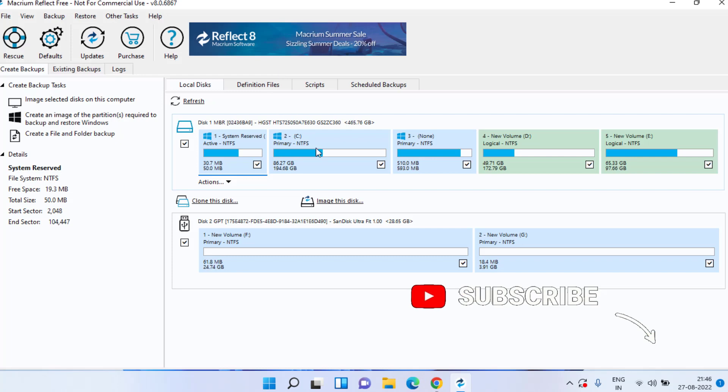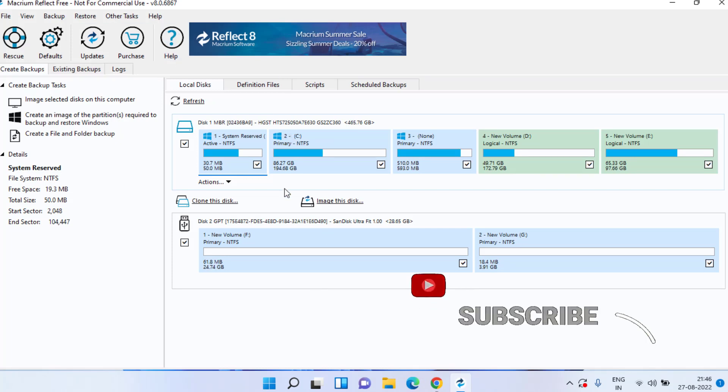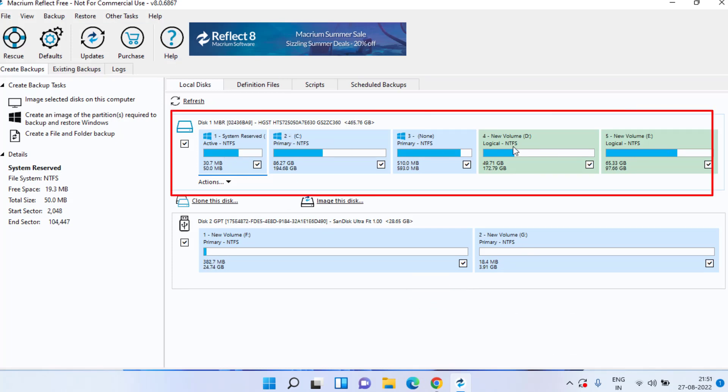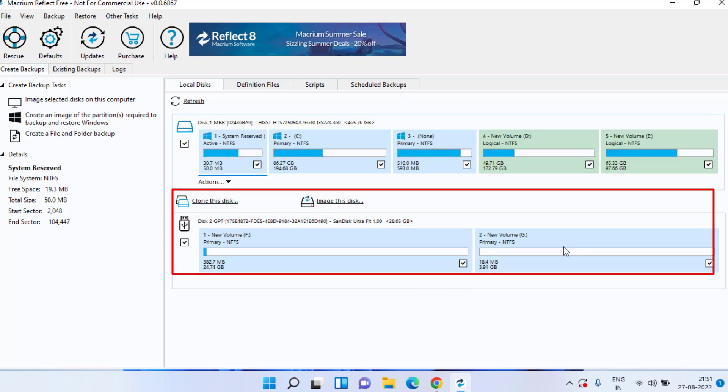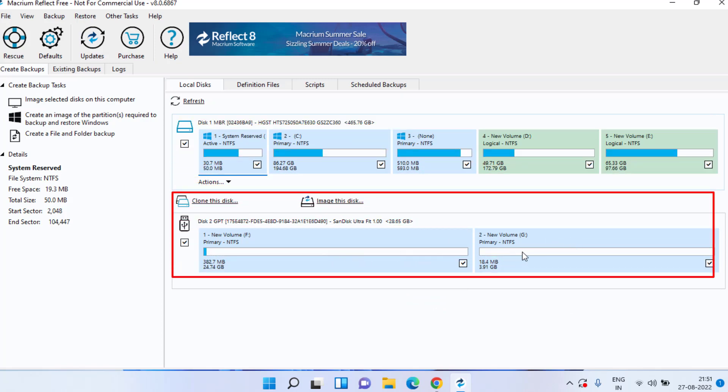Now you are into the interface of Macrium Reflect. Here is my HDD which is disk 1 and here is my second disk in which I would like to clone my existing HDD or transfer my Windows from this HDD to an SSD.